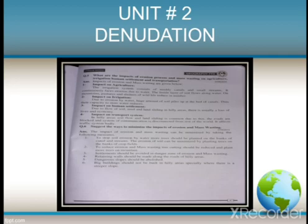Now we will discuss the impact of erosion process on agriculture, irrigation, human settlement, and transport system. The irrigation system consists of muddy canals, and it gets disturbed through the erosion process. On mountain pastures, shelters of wildlife reduce in number. The capacity of irrigation systems to store water also reduces.